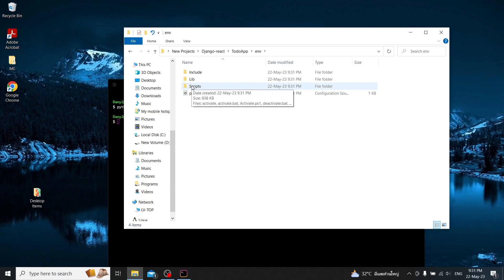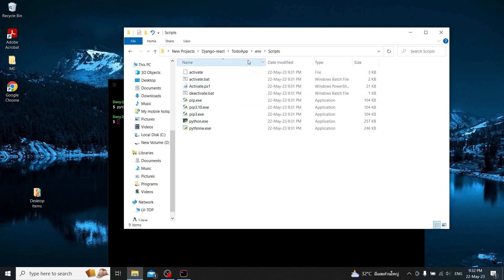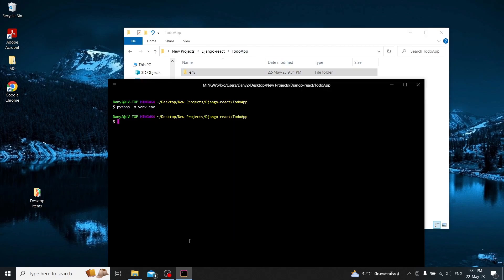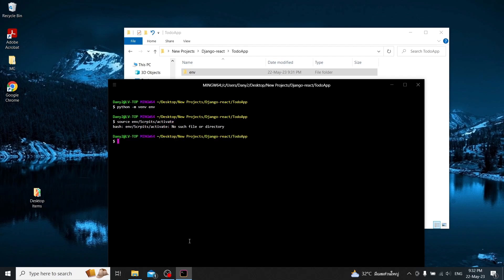Now we need to activate it. To activate it, we just have to find that path. In my case I have 'env', then 'Scripts', and then 'activate'. And we can see that the environment is activated when you have the 'env' indicator here.